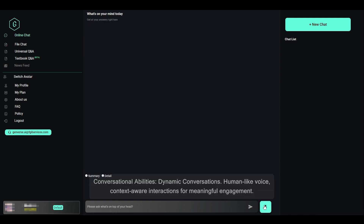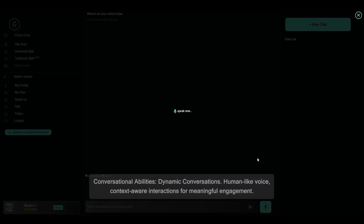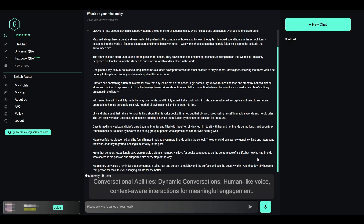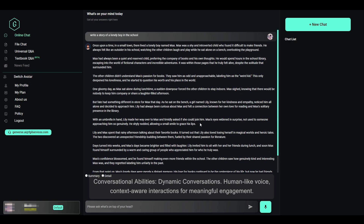Conversational abilities: dynamic conversations, human-like voice, and context-aware interactions for meaningful engagement.